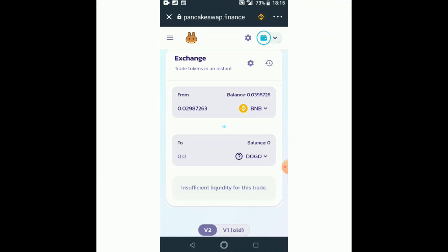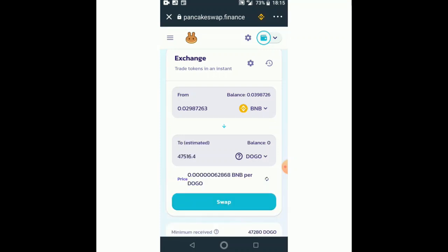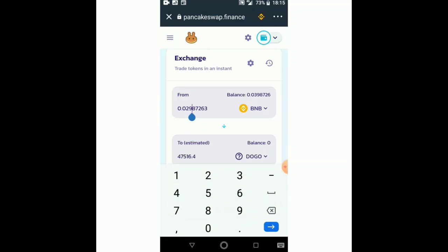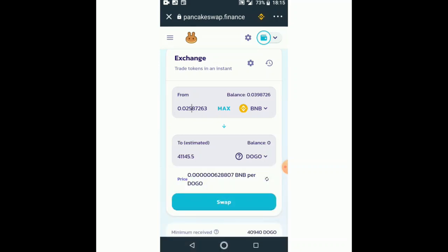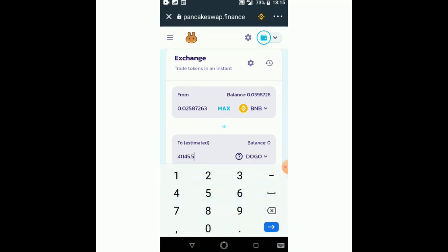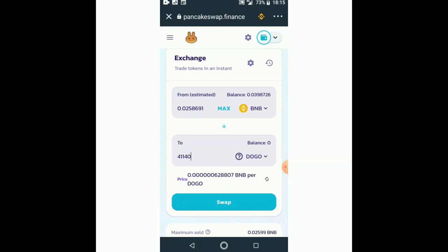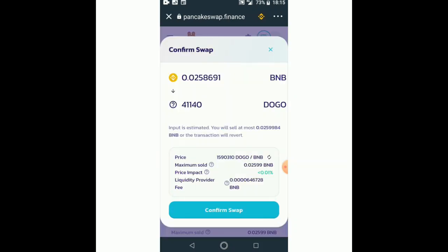Let me press maximum — it's loading. I'm not going to buy maximum; I'm going to reduce this to maybe 0.05. So I'm going to get about 41,000 tokens. We might have an issue with the gas, so I'm going to round this down a bit.